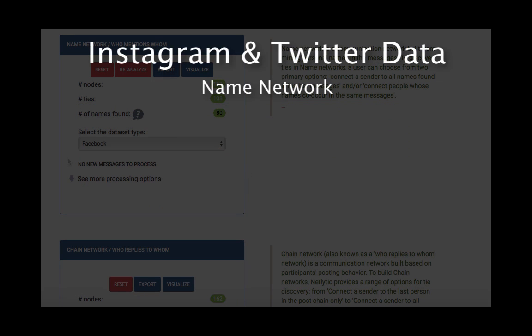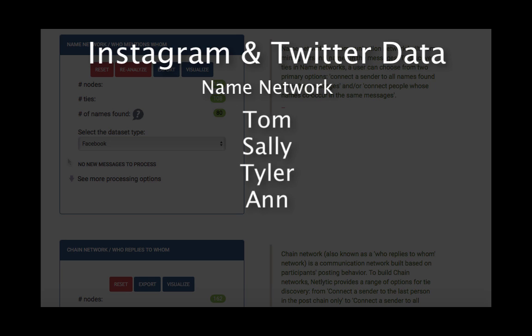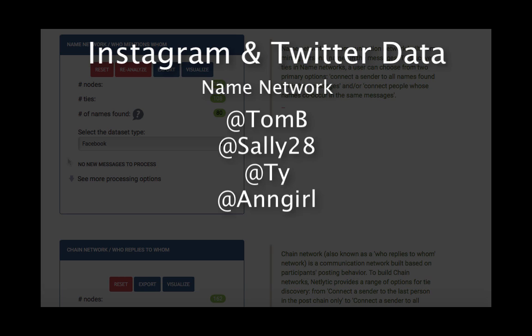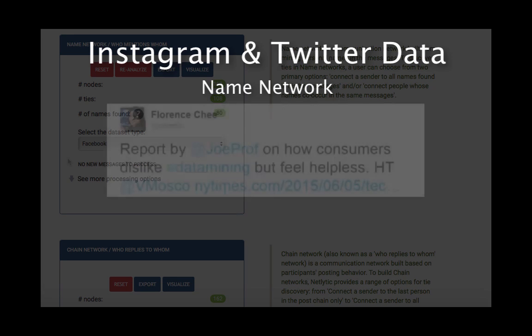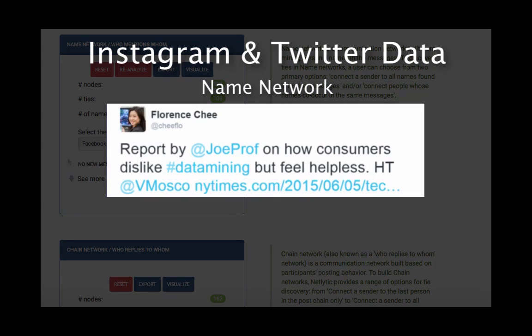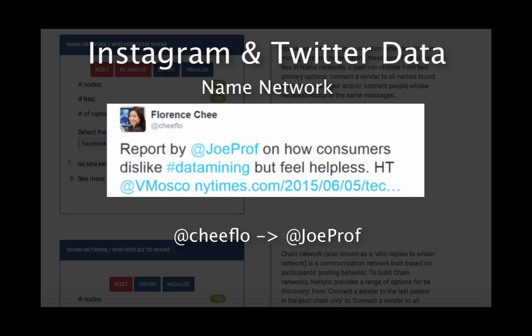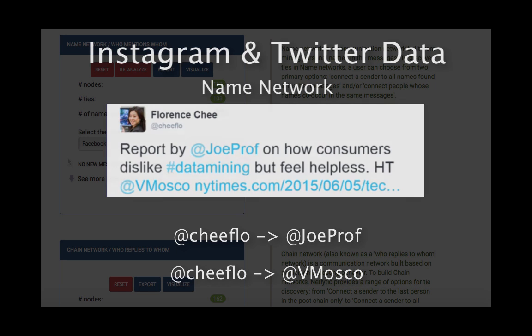When working with data from Instagram and Twitter, instead of relying on personal names to connect people, the name network relies on usernames to discover connections. For instance, with this Twitter message, we could build a name network which would connect the username Chiflow to JoeProf, as well as create a connection between Chiflow and vMoscow.